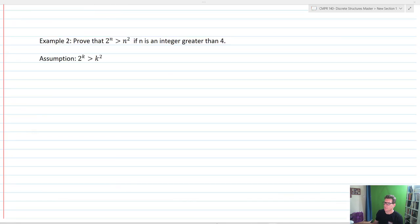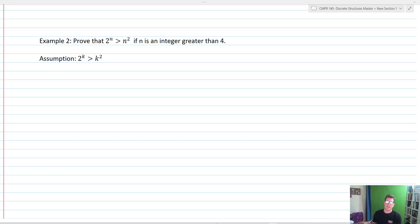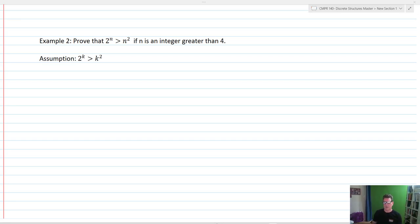Let's now prove that 2^n is greater than n² if n is an integer greater than 4. We've already proven our basis step — that 2^5 is greater than 5². So we just need to do induction. Our assumption is: 2^k is greater than k².